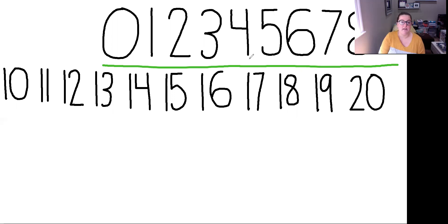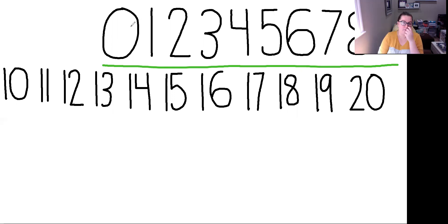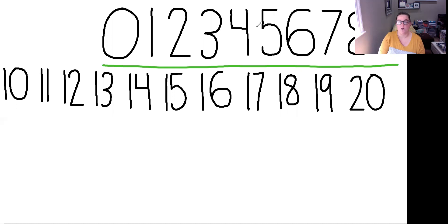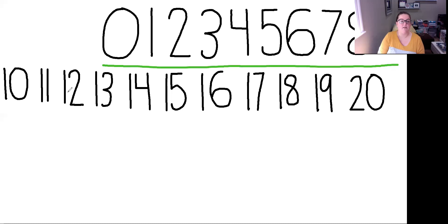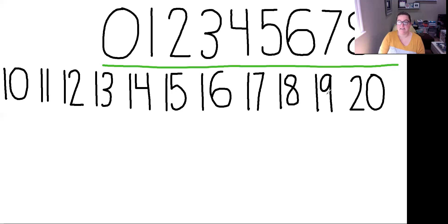Okay. So we just wrote our numbers from 0 to 20. So let's count together. 0, 1, 2, 3, 4, 5, 6, 7, 8, 9, 10, 11, 12, 13, 14, 15, 16, 17, 18, 19, 20.